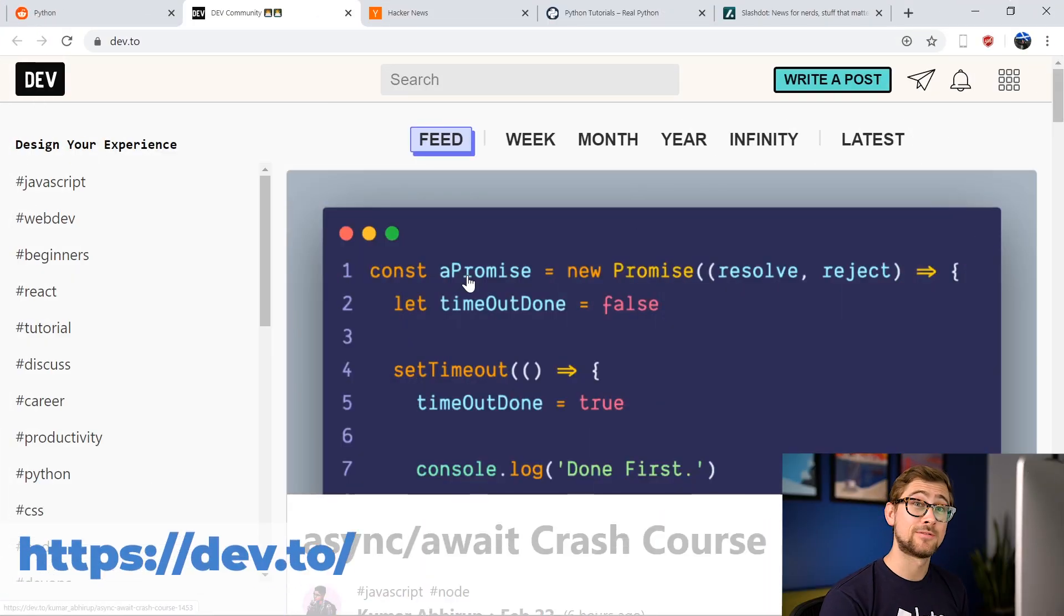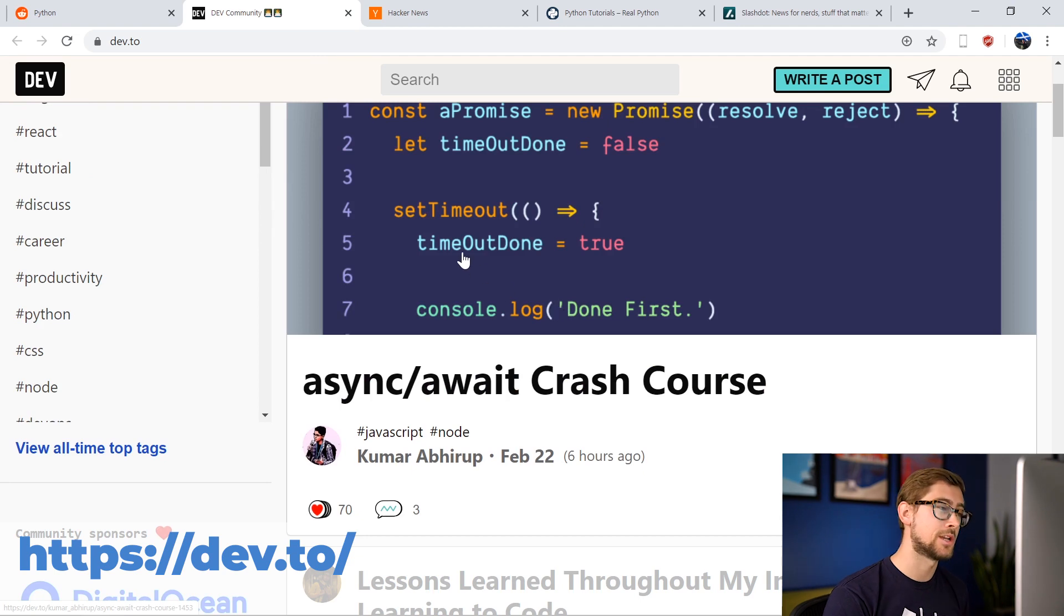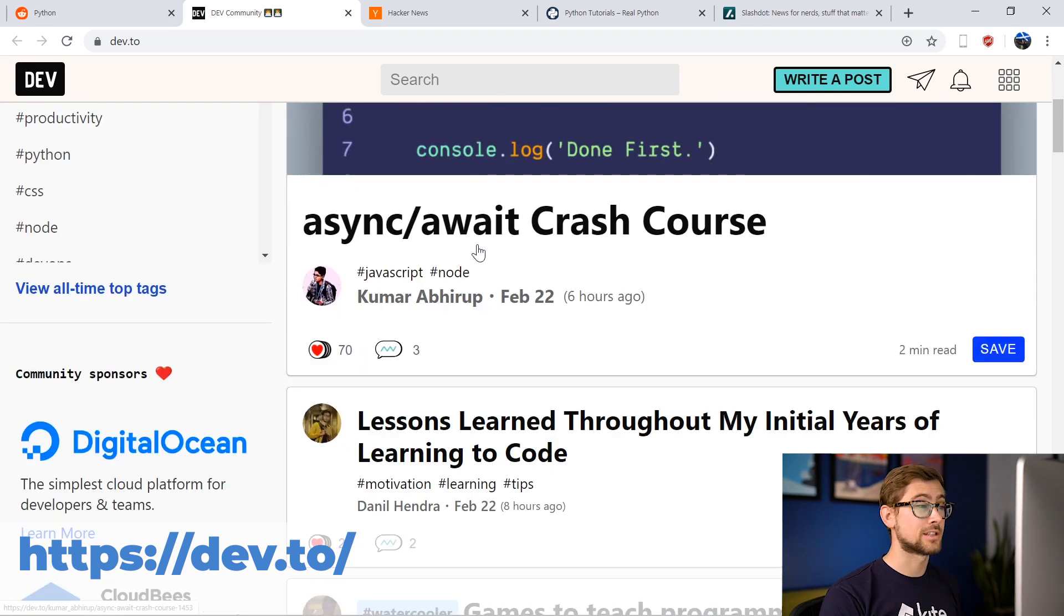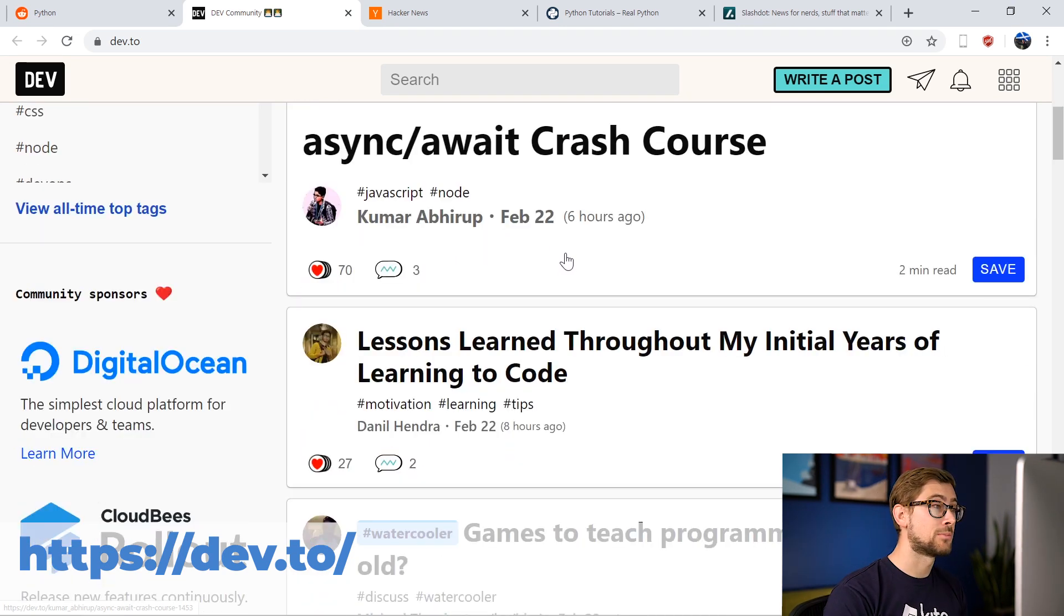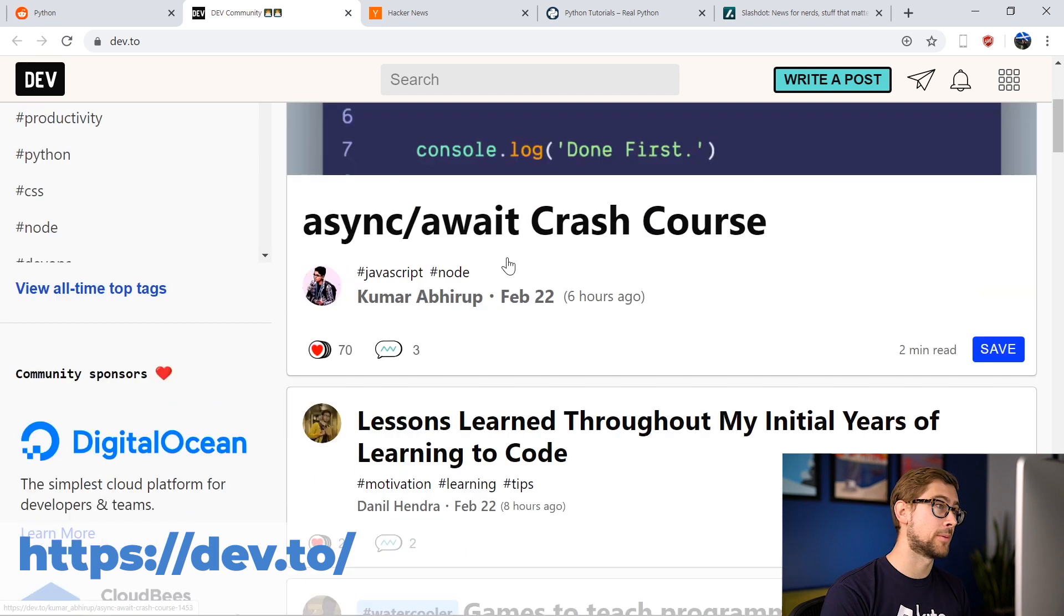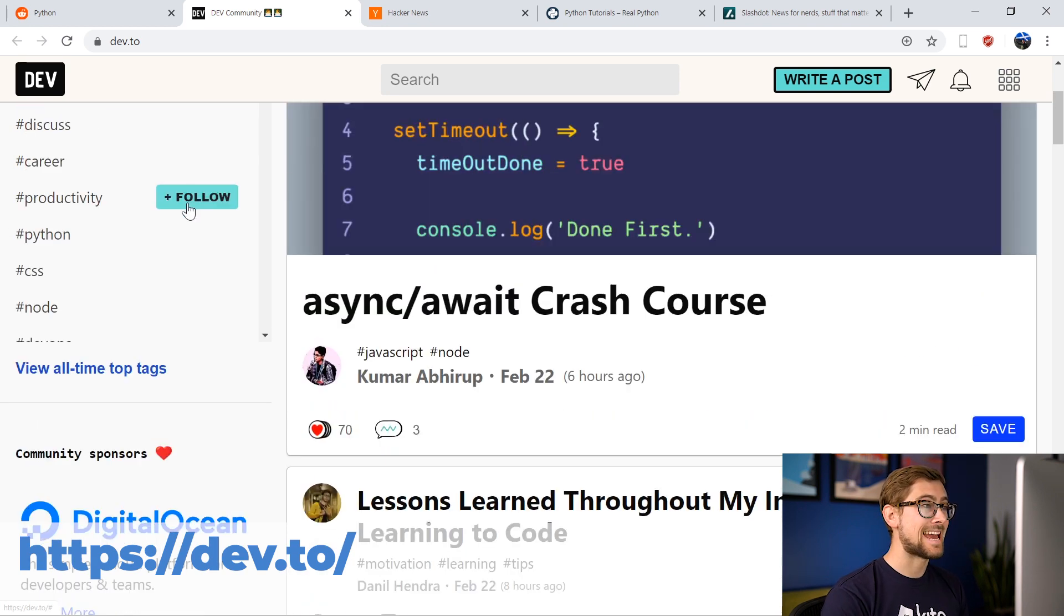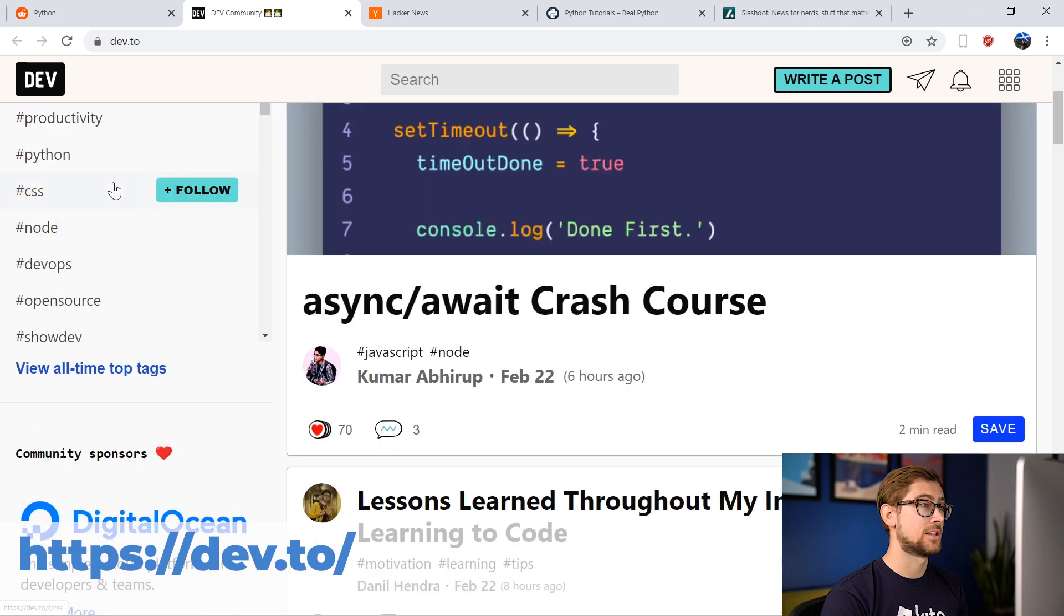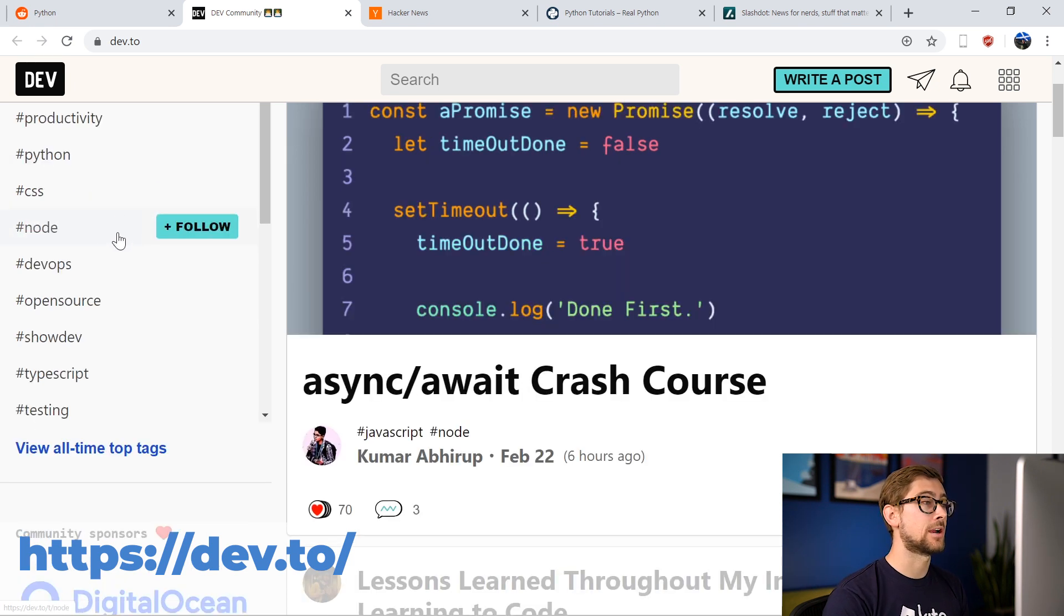The next website I want to recommend is Dev.to. Dev.to is a platform for software developers to write articles, showcase their projects, and start discussions about various development topics. The website supports a wide range of topics and programming languages. We can follow specific tags that interest us, such as Python, and then we'll see the posts about that tag on the home screen.